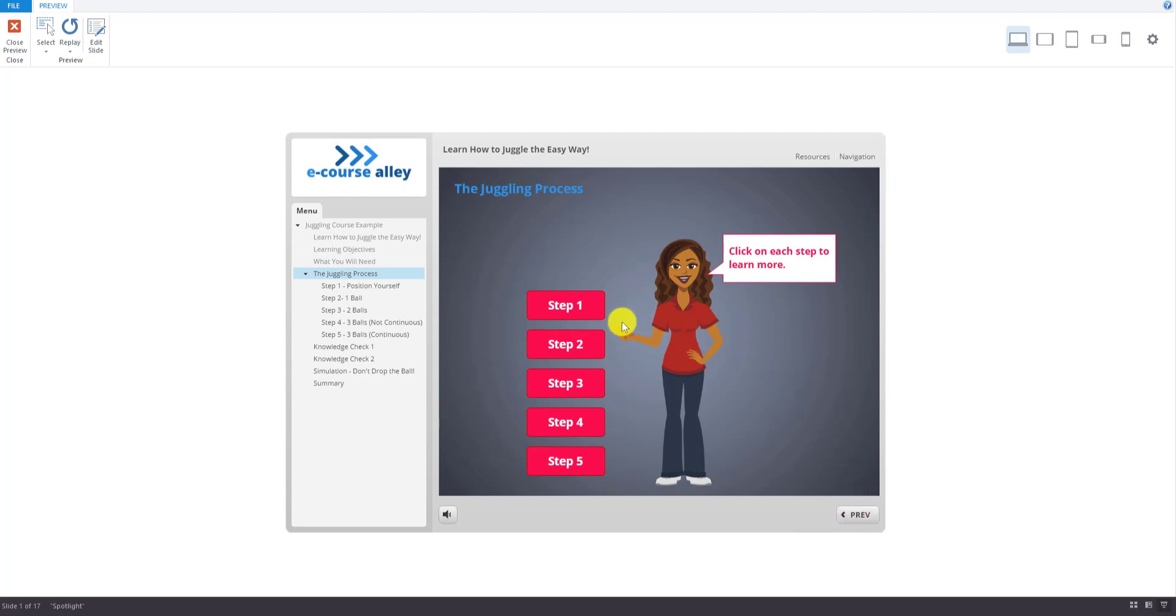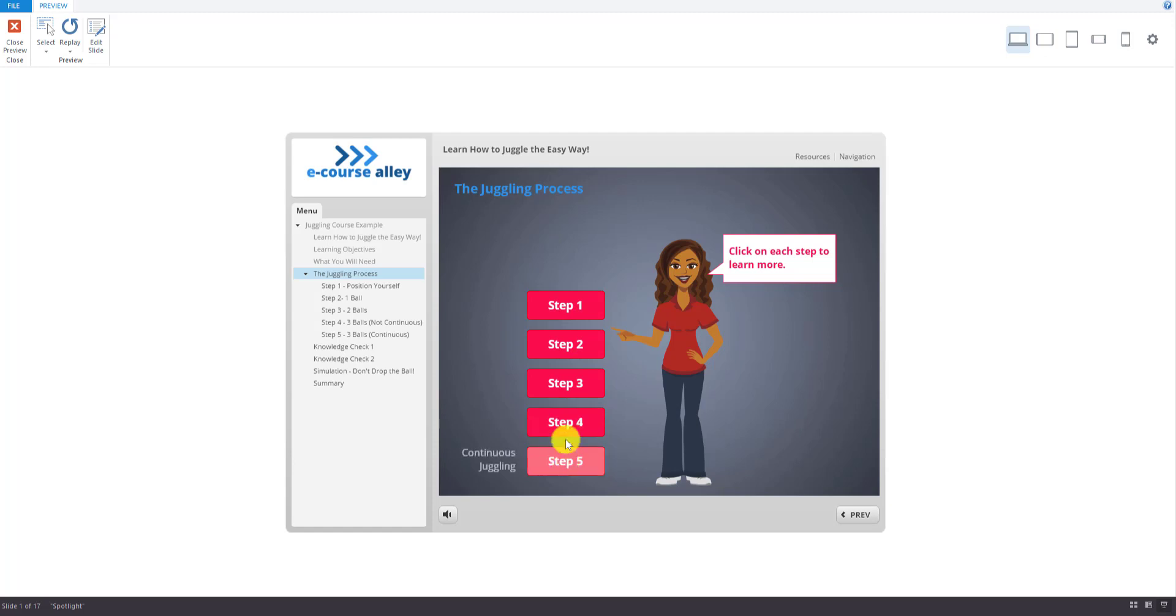And then there's five steps in the juggling process and we have a tabbed interaction here. And you can hover over each of these to see what each step will involve. So let's go to step one.